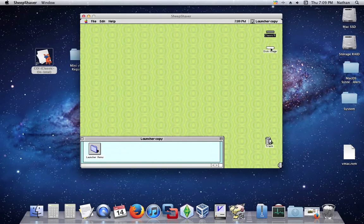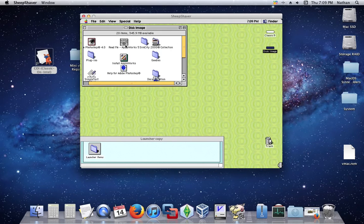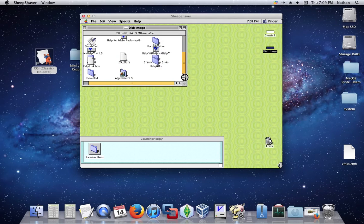And see, it now loads the disk image. No matter what you do, it will be named that. Now, install AppleWorks — you know how to install software. It ends up being right there.